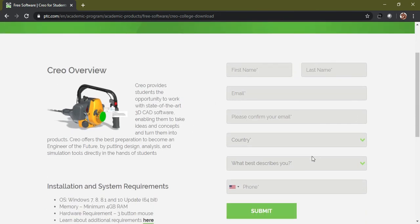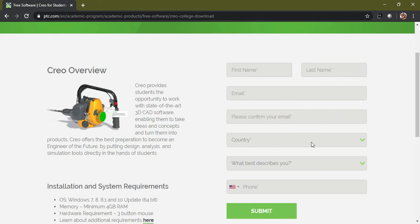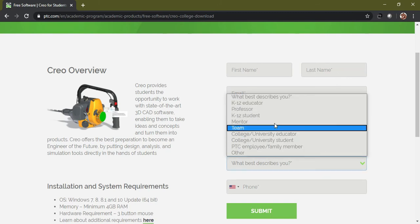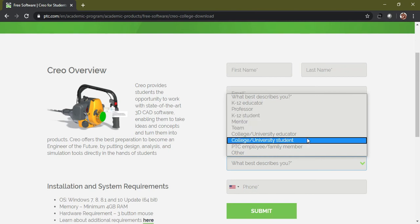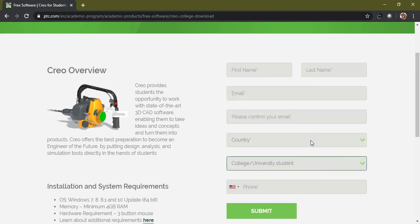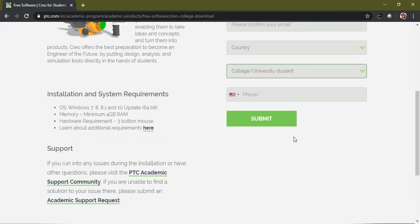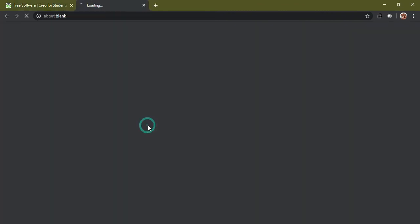The same form with a slightly modified version comes and displays here. You just need basic details: confirm your email ID, please choose the country, what best describes you - you can choose here as a college or university student - phone number just for reference.